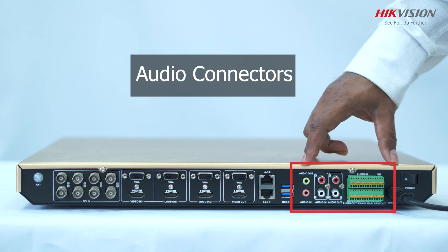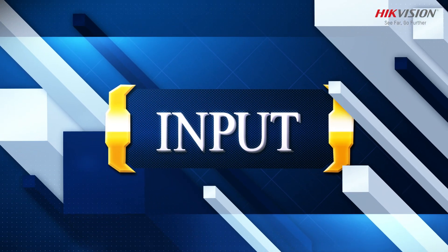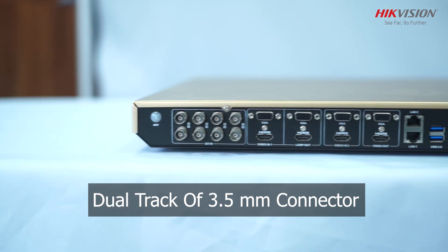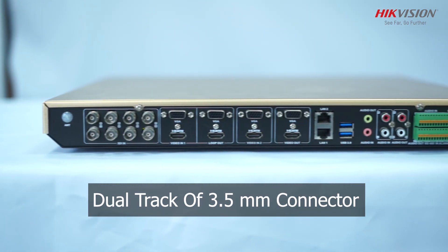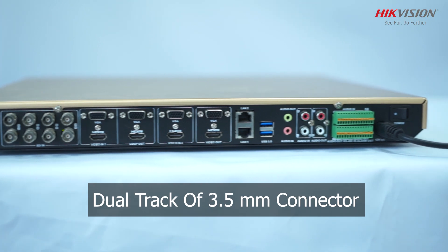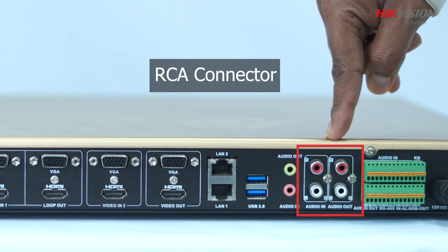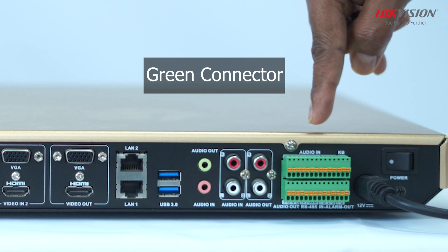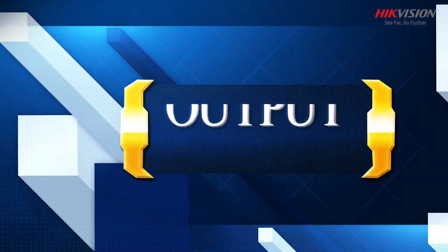These are audio connectors. For input, total of 8 inputs can be taken. We get 1 channel dual track of 3.5mm connector, 1 channel dual track of RCA connector, 6 channel single track of green connector.